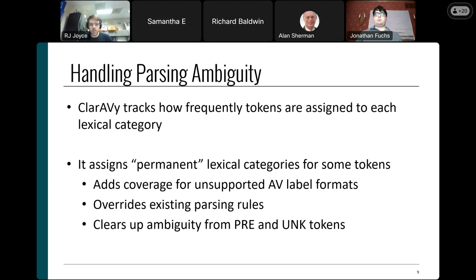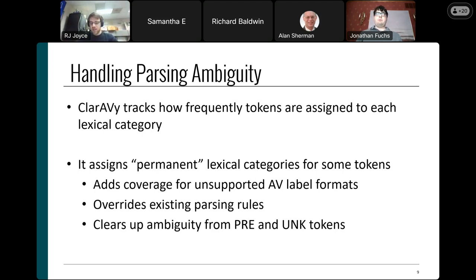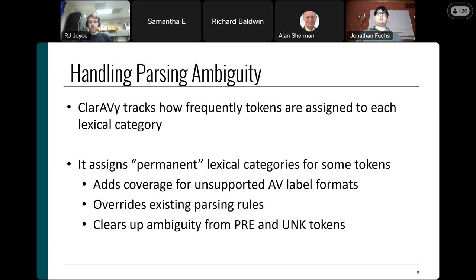In cases where we can't fully determine which type of token appears in a position — for example, if it could be a category or platform token — our tool tracks statistics about each token and how many times it's assigned to each vocabulary category. If a token is assigned as a prefix token 100 times but a platform token 500 times, we automatically assign it permanently to the platform category. This prevents ambiguity on subsequent parses and makes our tool more robust to new antivirus formats.